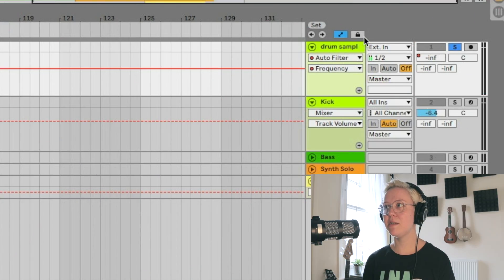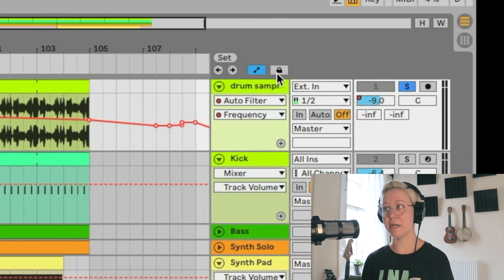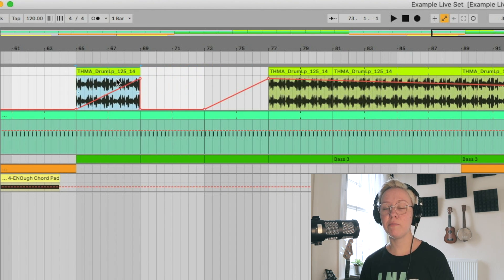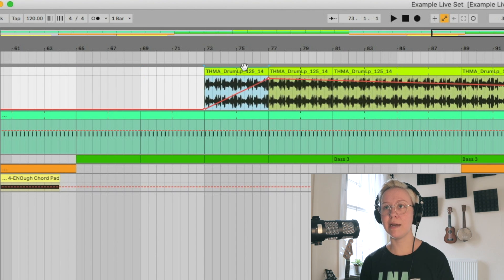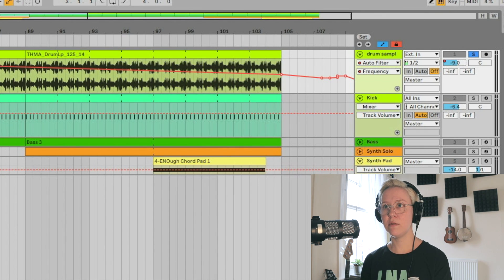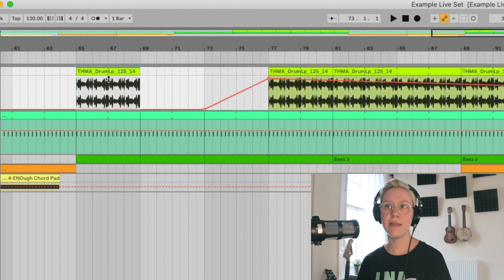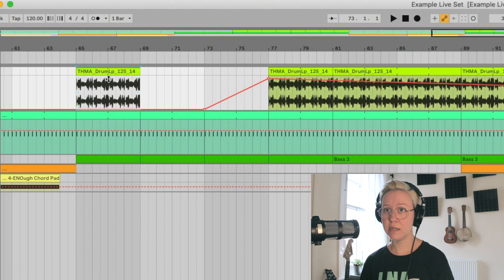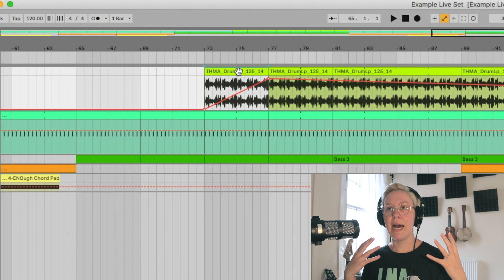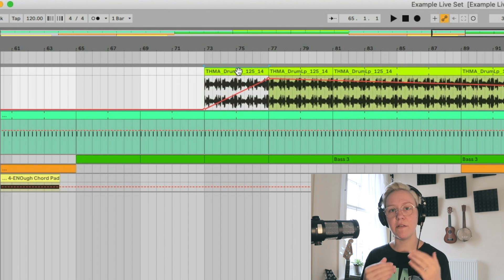There's also a lock mode button. When it's off, if you drag a sample the envelope copies with it — there's a connection between the sample and the envelope, and they move together. But when the lock is on and you move the sample, the envelope does not come with it. The connection between the sample and the envelope is broken, and the envelope is tied to the timeline instead of to the sample.